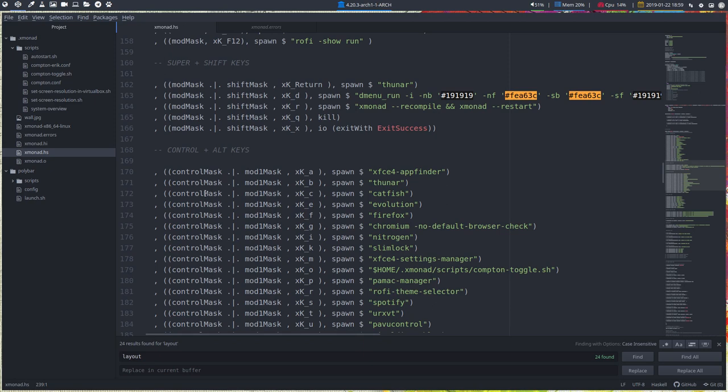In BSPWM and the same in awesome and i3. So if you invest your time in one of our Tiling Window Managers, you'll get super starts in the others. Alright, enjoy.